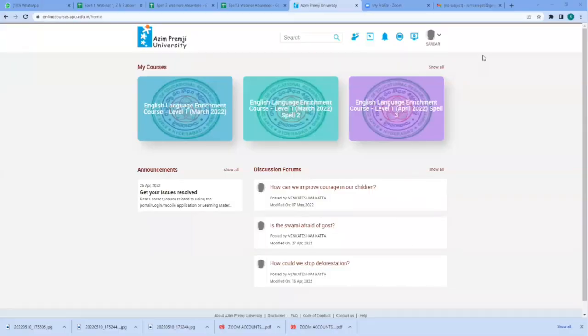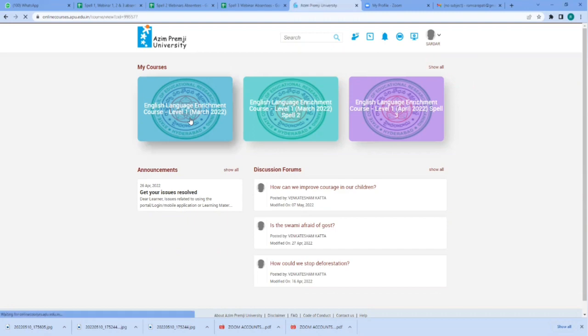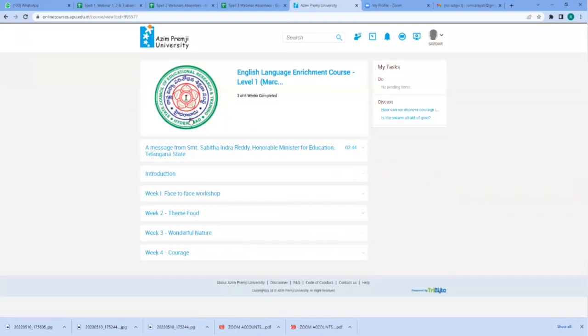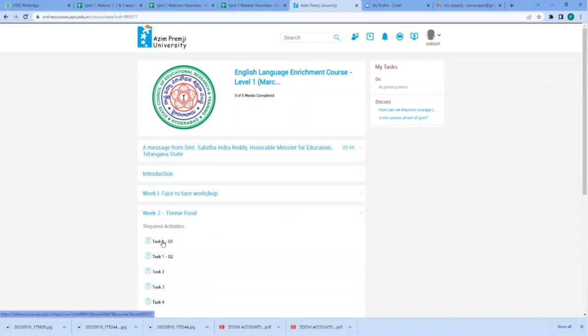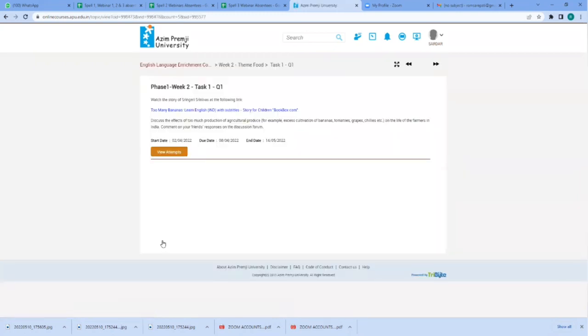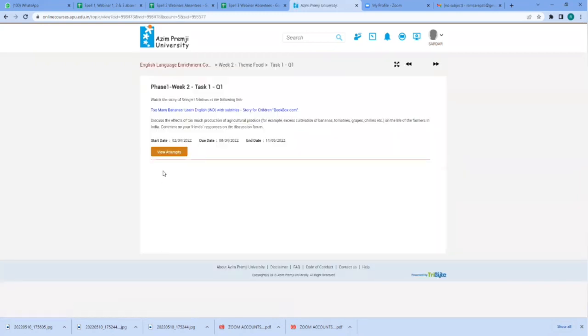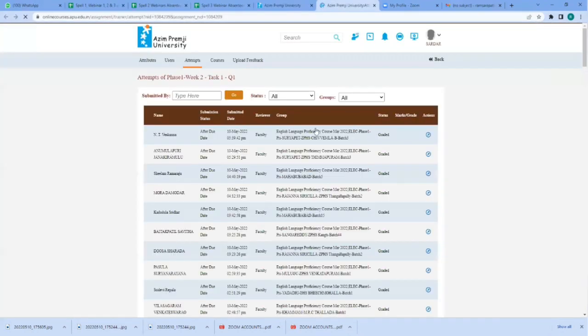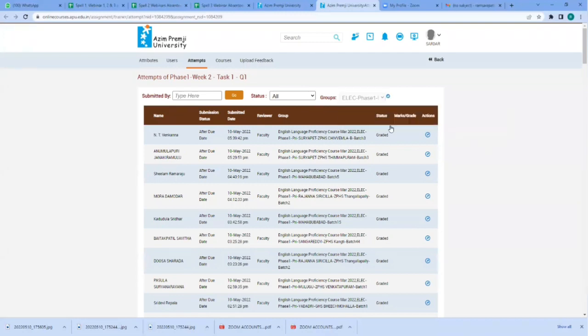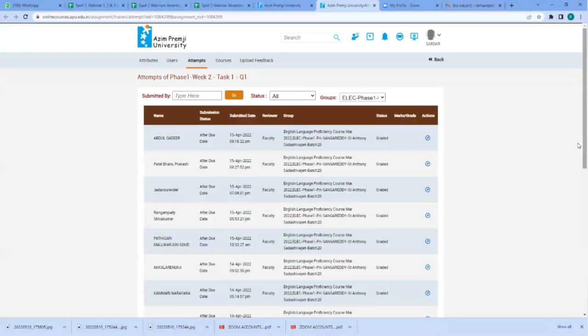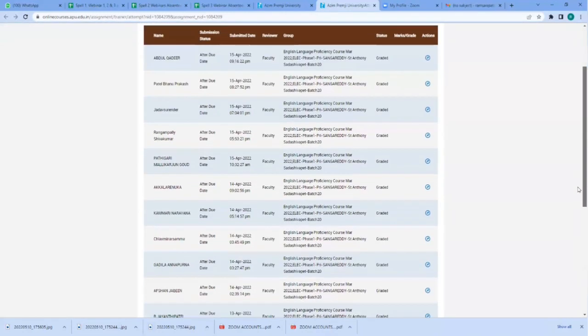This is the profile of a mentor. Let's go to language, level 1, content, week 2, theme 4, task 1. The mentor wants to read the responses, so view attempts, then choose the group and let's select one of the mentees.